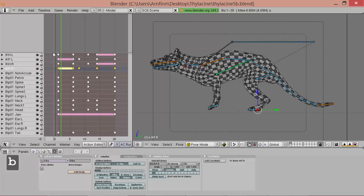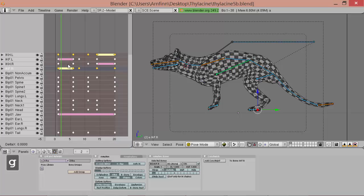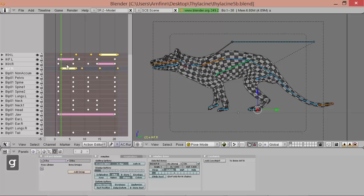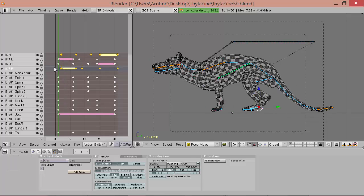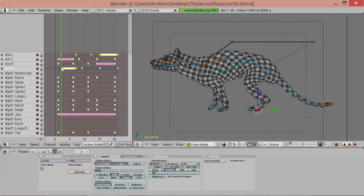So we take the complete opposites, so we take the left hand and the right foot, and we move them out of face by, say, two frames.